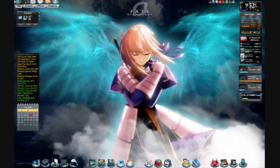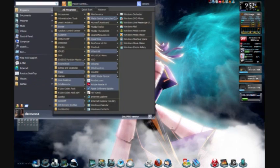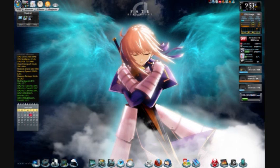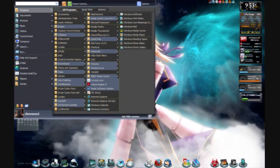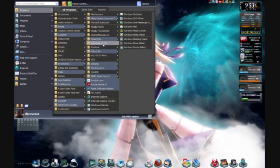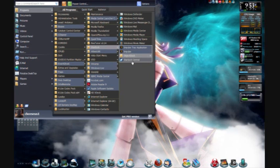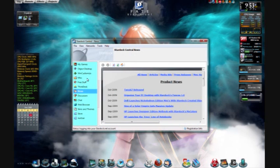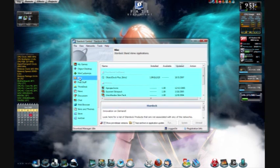One side note for Vista 64 users is you have to use another program besides Impulse and ObjectDock Plus, which is called Stardock Central, in order to get the beta that's from 2007, which I'm going to, at least mine was the ObjectDock Plus Beta 1.90.020 from 2007.